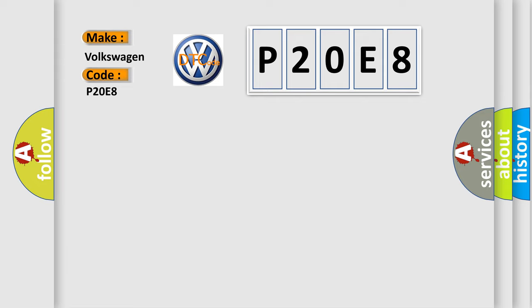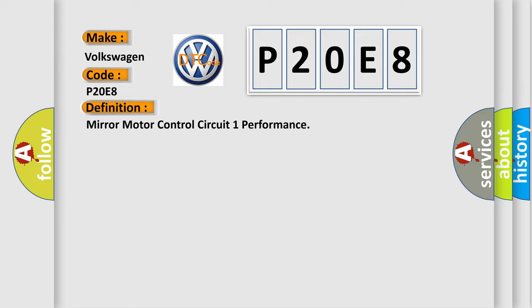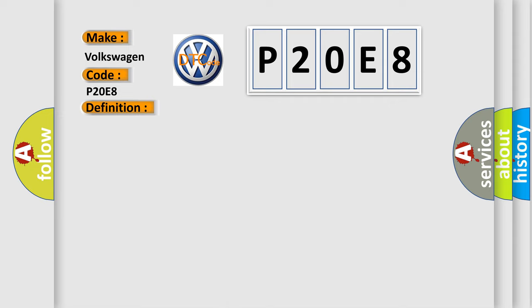The basic definition is Mirror Motor Control Circuit 1 Performance. And now this is a short description of this DTC code.